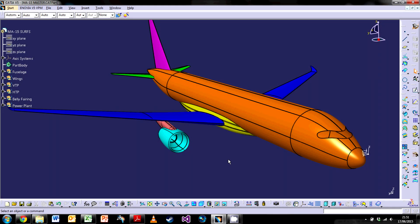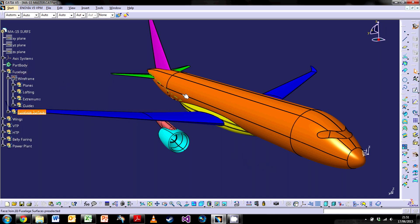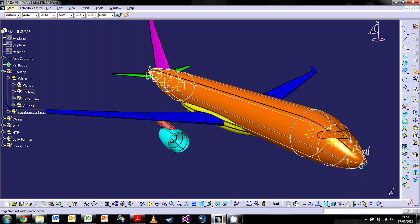Hey guys, welcome back to another CATIA V5 tutorial. This is part two of the aircraft design series. In the last one, I showed you how to create the fuselage using wireframe to create surfaces using a structural element called lofting.